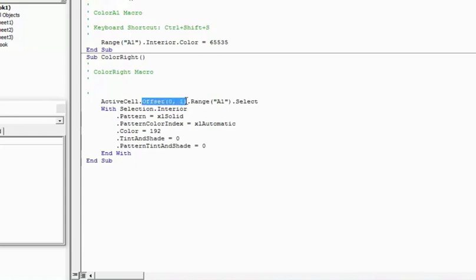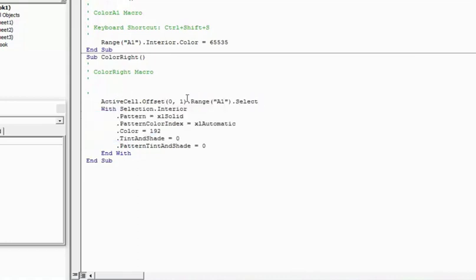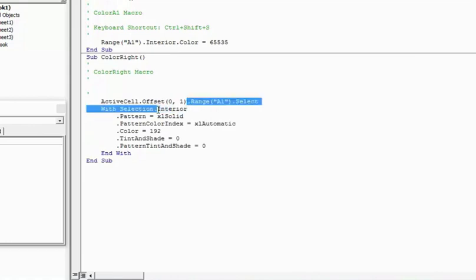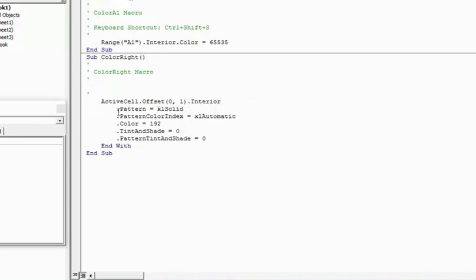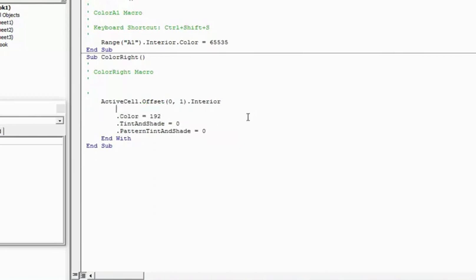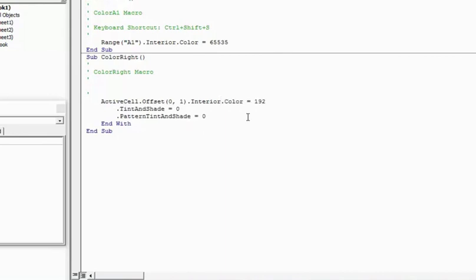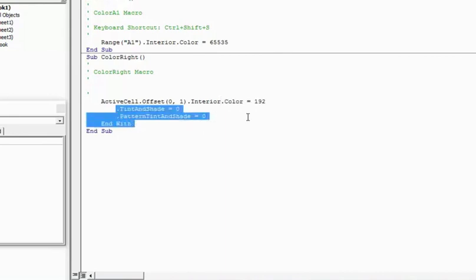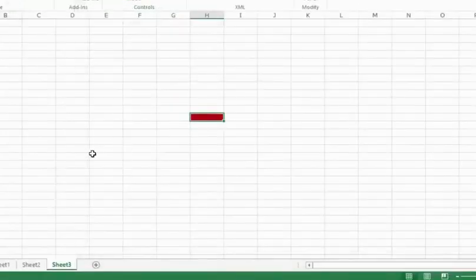All I want to do is there is an active cell and with offset what it does is it would move that reference to the right, which means that it would not change the number of rows but it would change the number of columns. So now ActiveCell, whatever follows happens on the cell which is to the right of the active cell. So now let me again change this code a bit. What I would do is I would remove this part. I would say dot interior and again I would remove all this. I would come here, dot color is equal to 192 and I would remove all these.